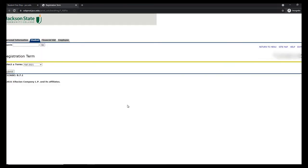Your screen should now be asking you to select a term. We are registering for Fall 2021 today, so as long as it's already on the Fall term, we're going to go ahead and click Submit.